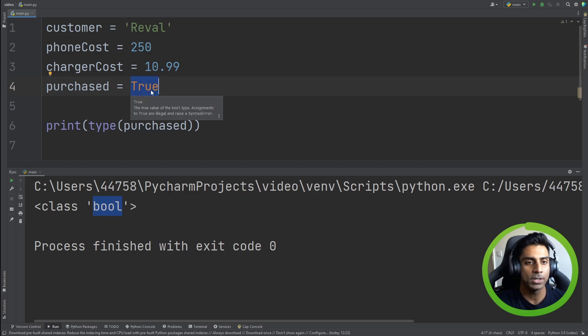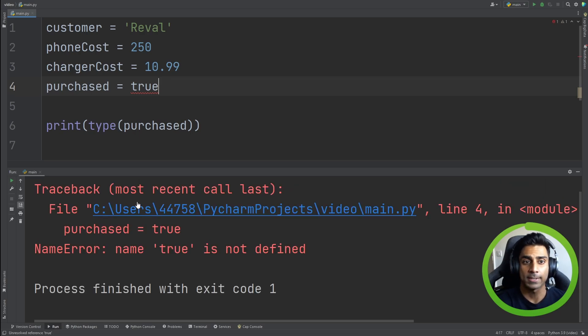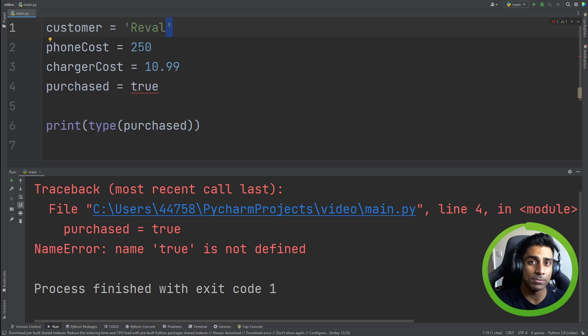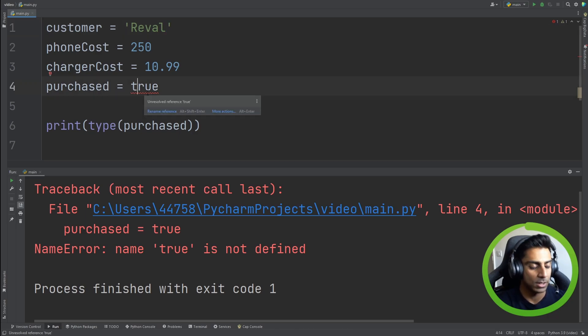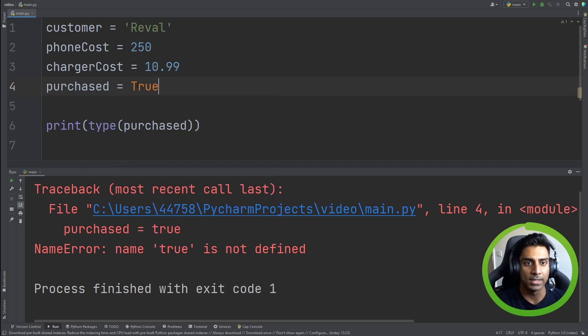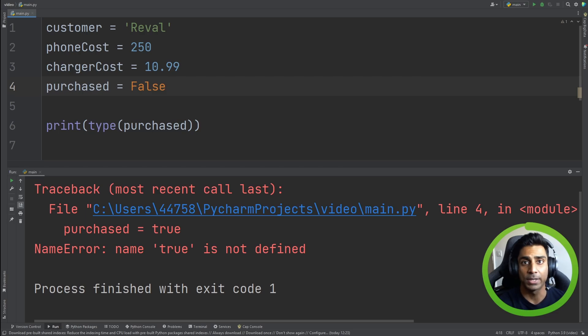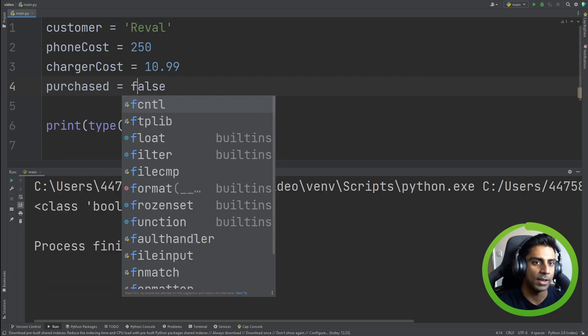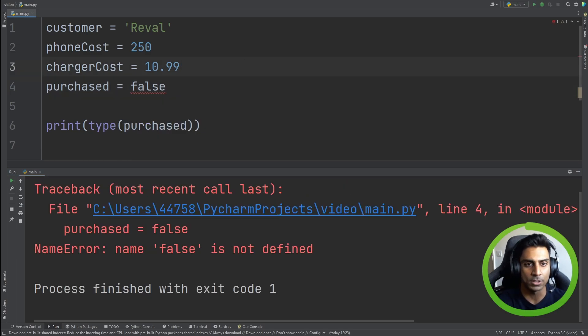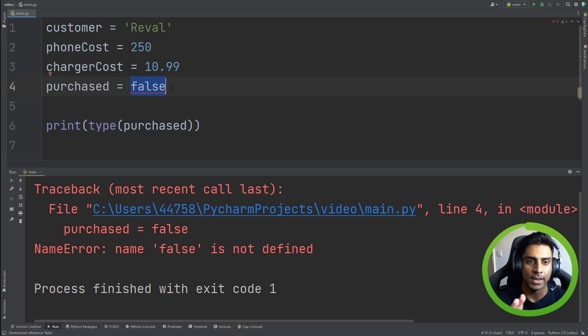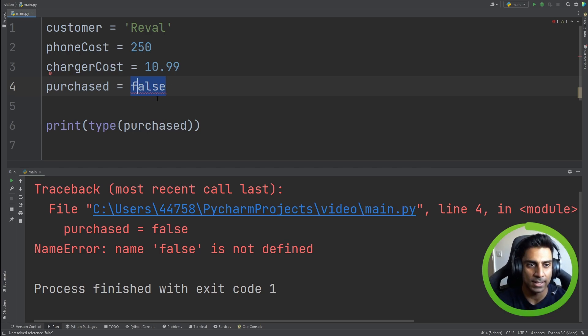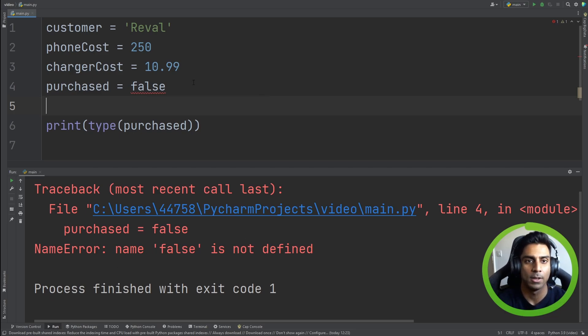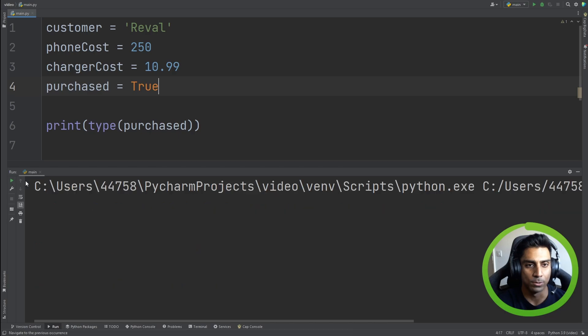Now, what if I did true with a lowercase t, and ran it? It fails. It's important to note, similar to how we have a decimal point, we have numbers, and we have quotes that identify those different data types. When it comes to a boolean, it's case sensitive. So if you wanted this to be true, it has to be uppercase T. And if you wanted it to be false, it has to be uppercase F as well. And it says name error, name false is not defined. What exactly is happening is that false, the false is actually a name of another variable that does not exist. Python here underlines it red, unresolved reference false, and name error, name false is not defined. We need to make sure that we're not referencing another variable, but we actually are assigning a boolean.